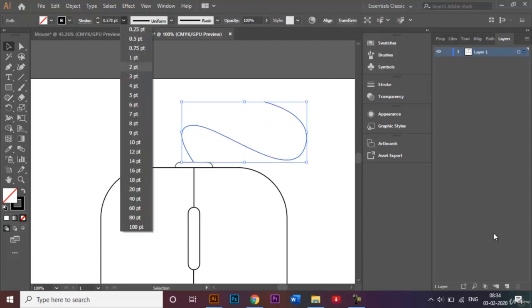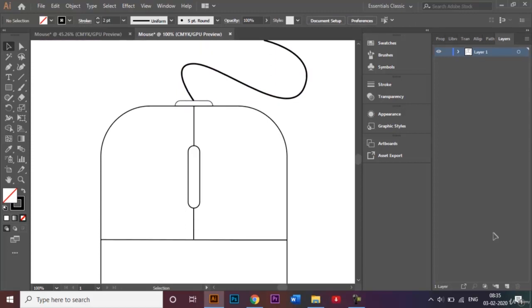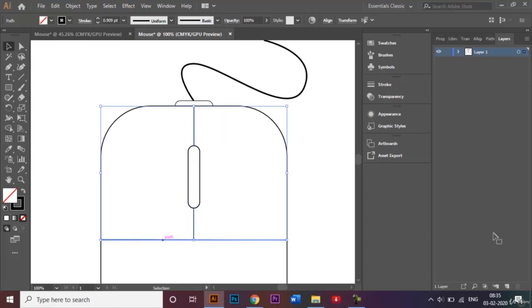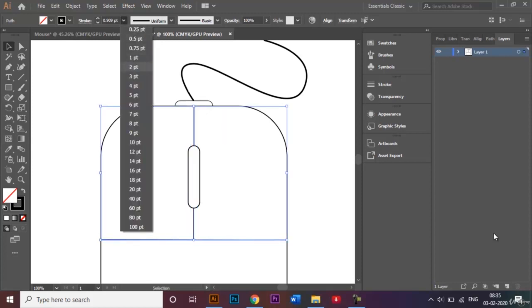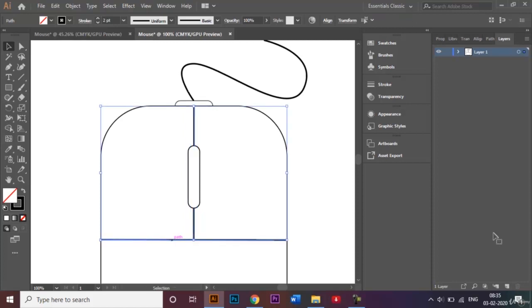Let's make this line a little bit thicker — I'll use a stroke weight of 2. I'll also select the other lines, hold Shift to select multiple lines, and make them a bit thicker as well, choosing 2. Then I'll select these lines again and change the color of the stroke.